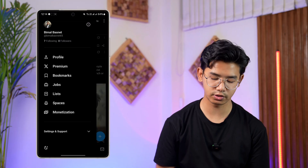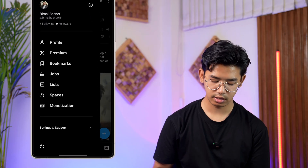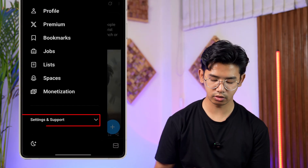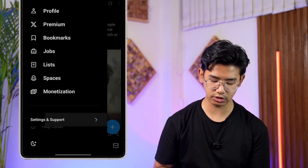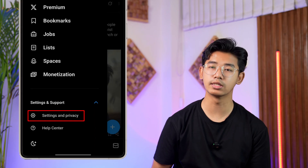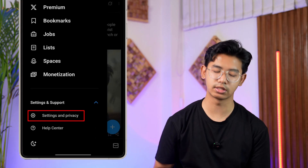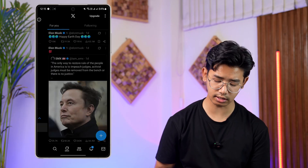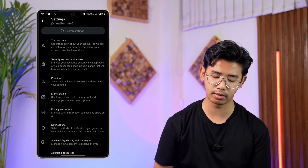From here, go to the option Settings and Support and tap on it. Then you can see the option Settings and Privacy — tap on it again.